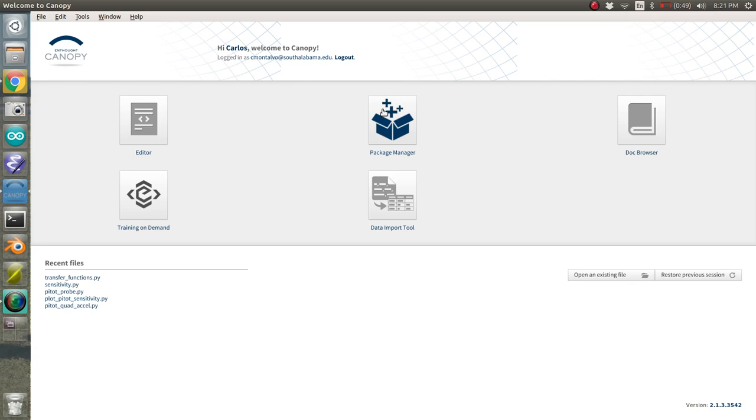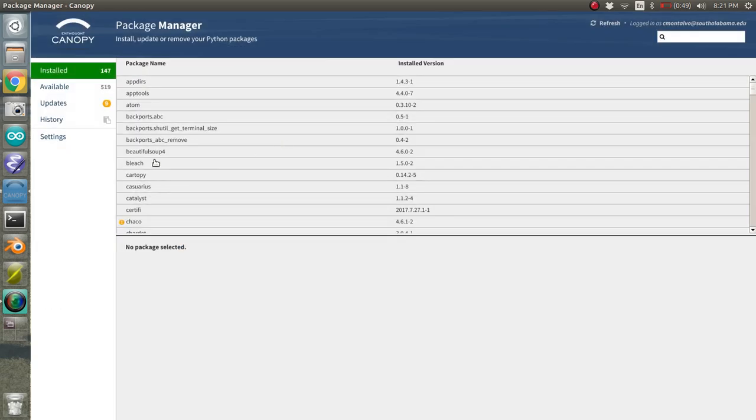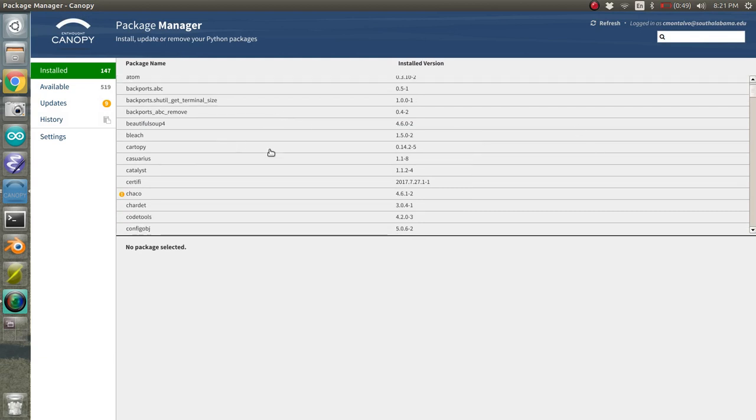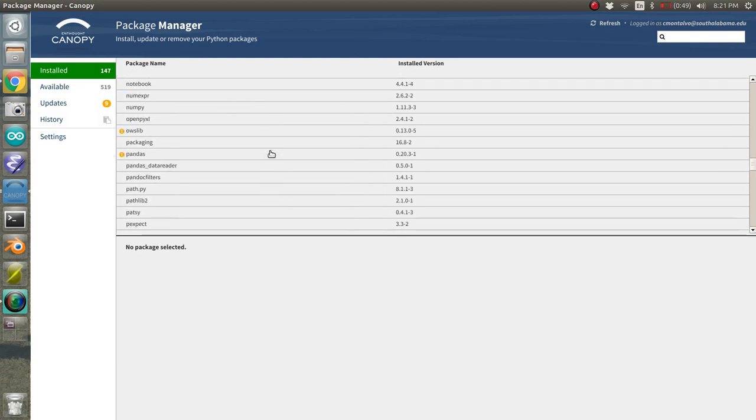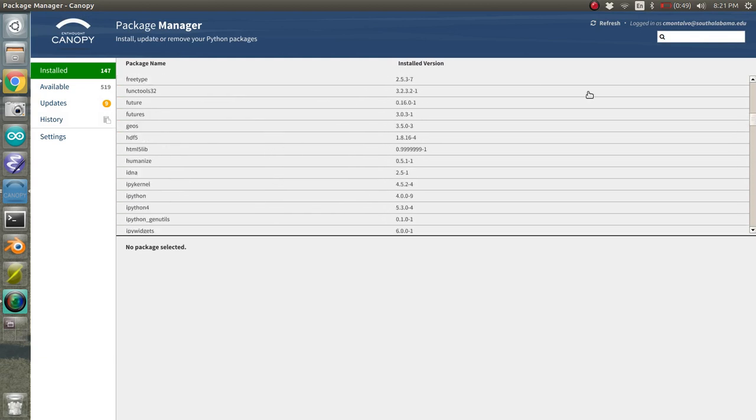Like in MATLAB, you have the optimization toolbox and the interpolation toolbox and the simulation toolbox and all this other stuff. Python has similar stuff. So you open up the package manager. For some reason, my computer is taking a while and you can see all of the different packages that are installed and all of these are free and most of them are installed already.